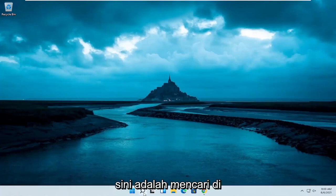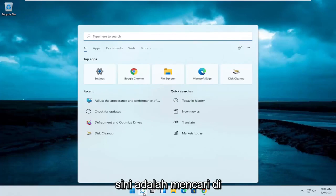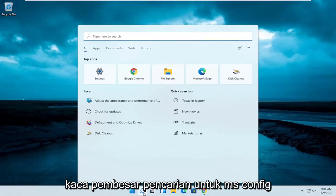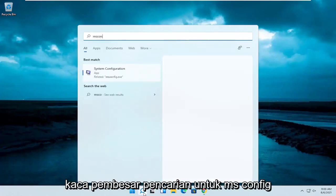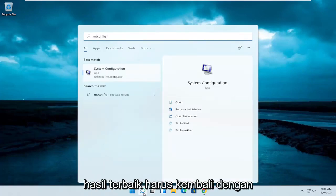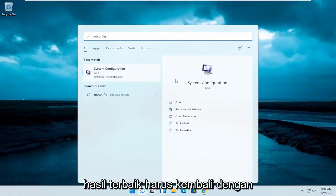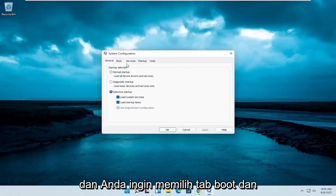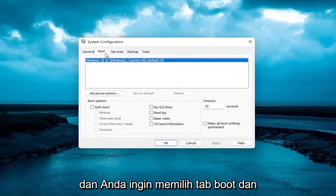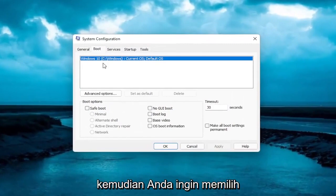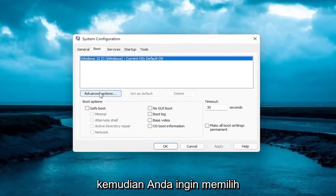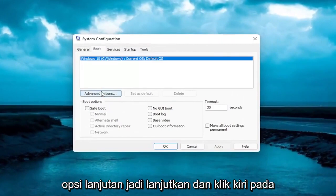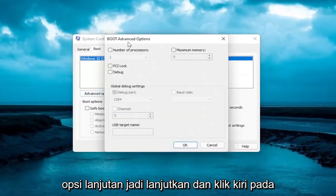The first thing I recommend doing here would be to search in the search magnifying glass for msconfig. The best result should come back with System Configuration. Go ahead and open that up. You want to select the Boot tab, and then select Advanced Options. Go ahead and left click on that.